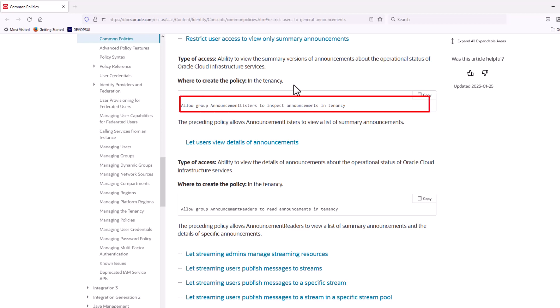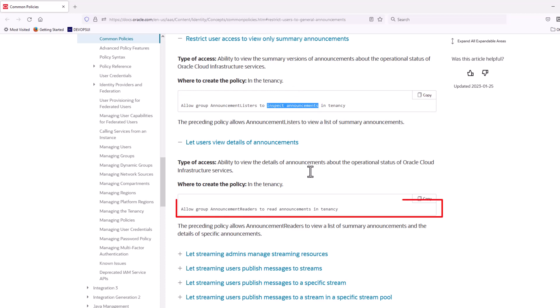To view summary of the announcement, grant inspect announcements IAM policy. To view details of the announcement, grant read announcements IAM policy.